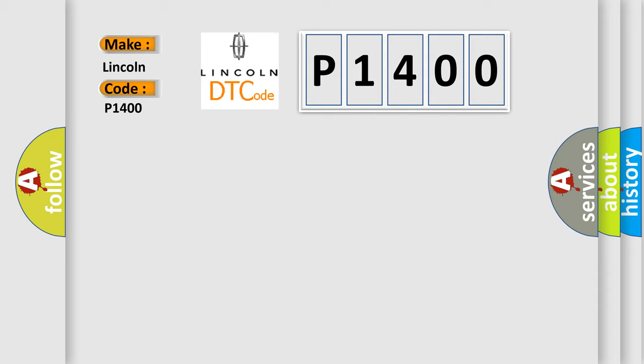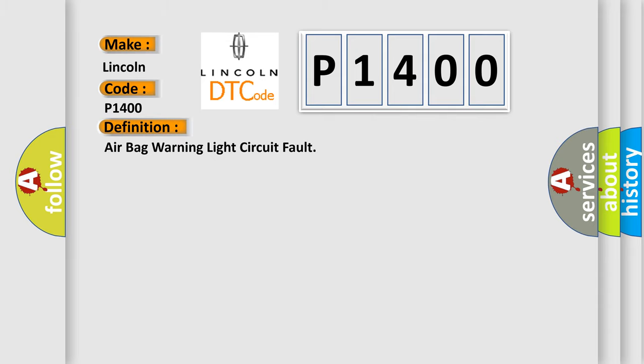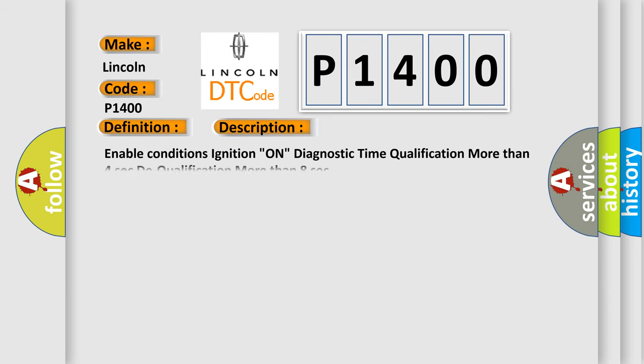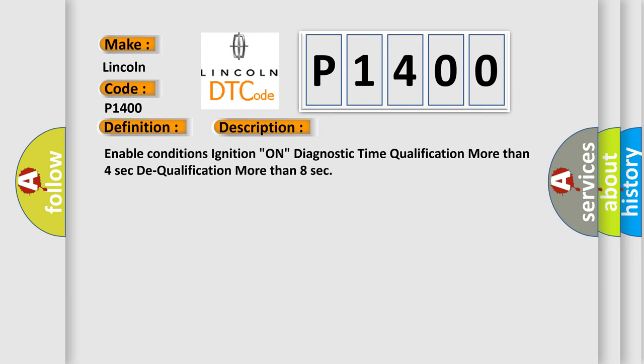The basic definition is airbag warning light circuit fault. And now this is a short description of this DTC code. Enable conditions: ignition on, diagnostic time qualification more than four seconds, total qualification more than eight seconds.